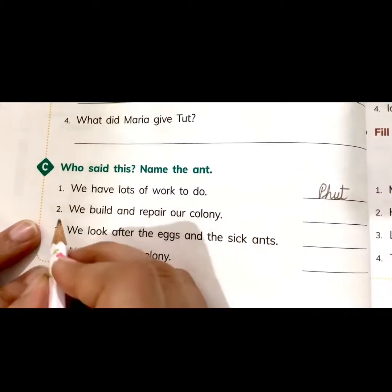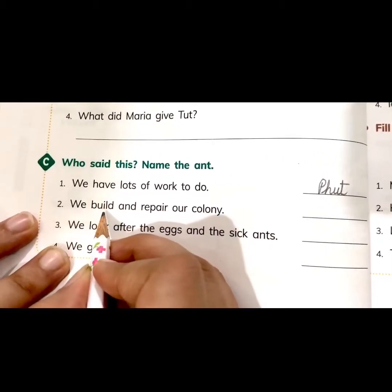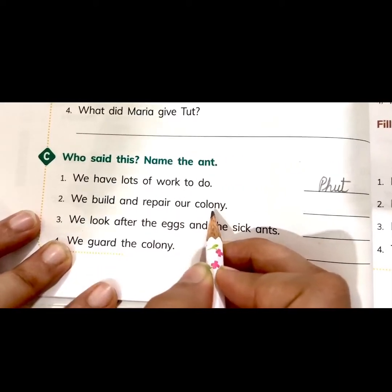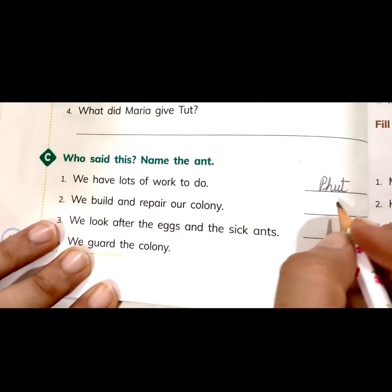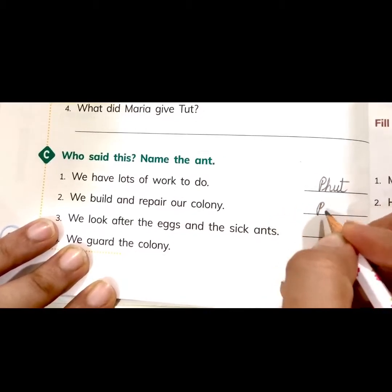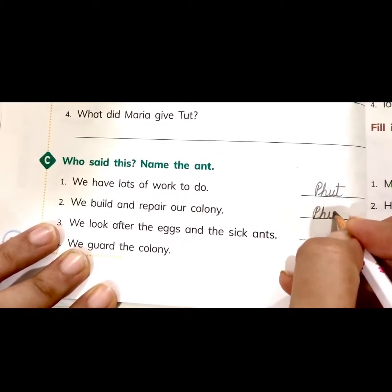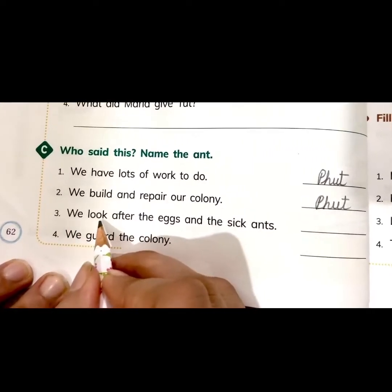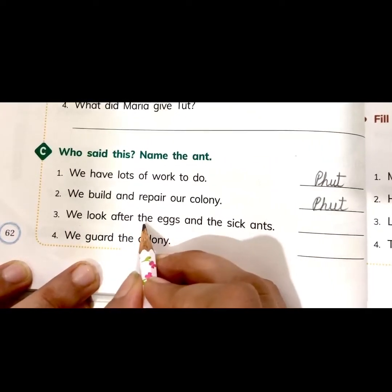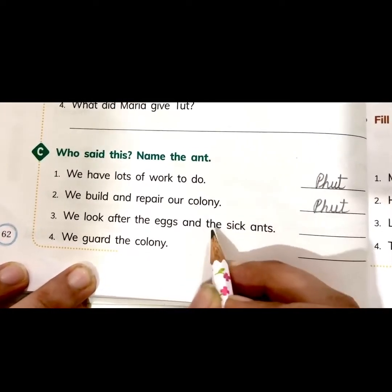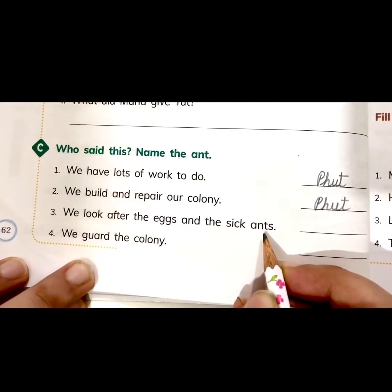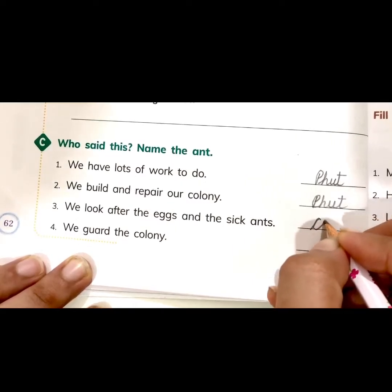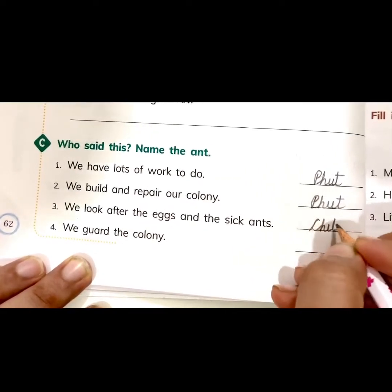Second: 'We build and repair our colony.' Who said this? Foot — P-H-U-T. Foot. Third: 'We look after the eggs and the sick ants.' Who said this? Chit — C-H-I-T. Chit.